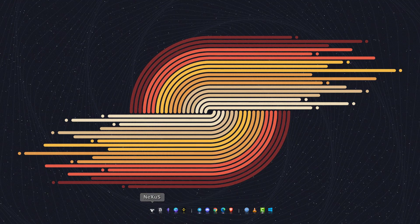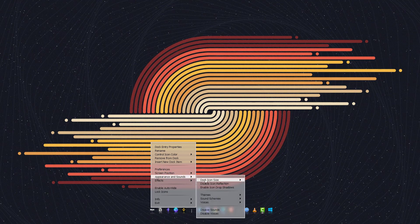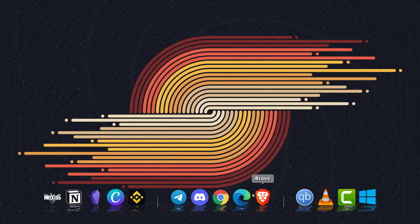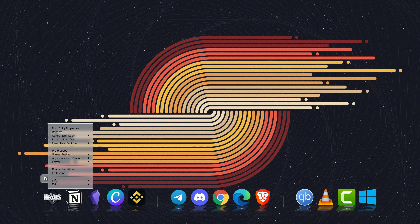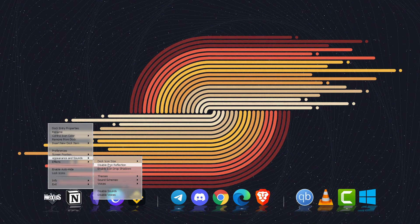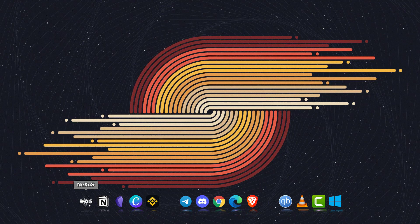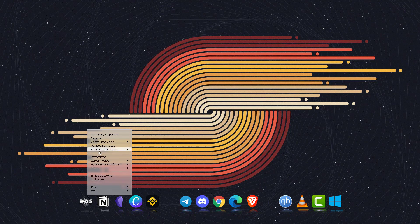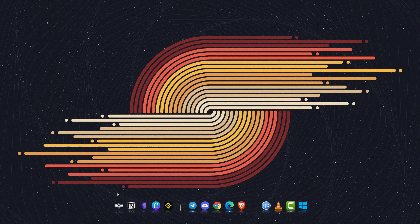You can also change the size of these icons by going to appearances and sounds, dock icon size. Let's say I want them 32 by 32. As you can see, now the size is smaller.